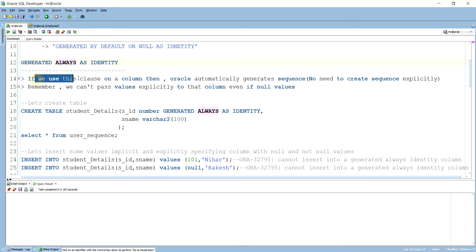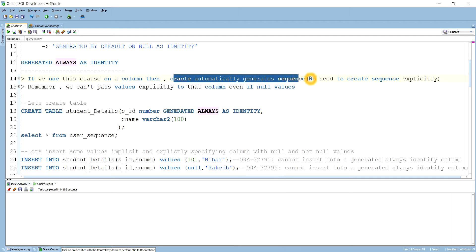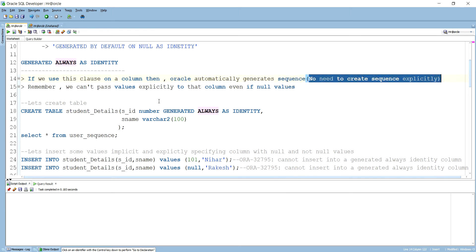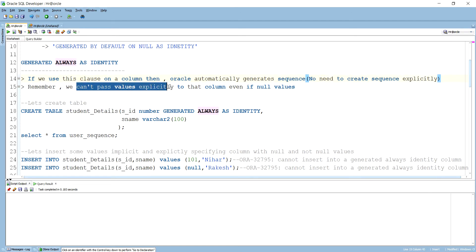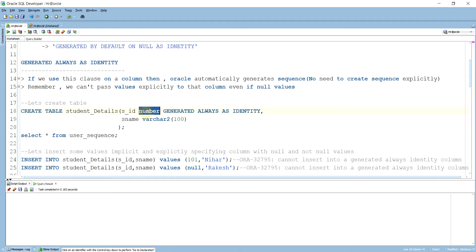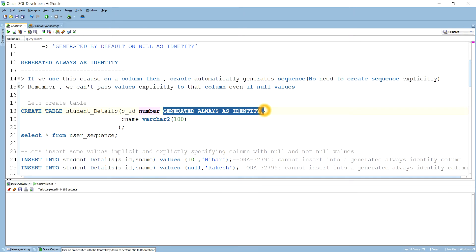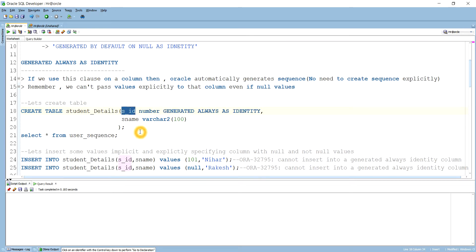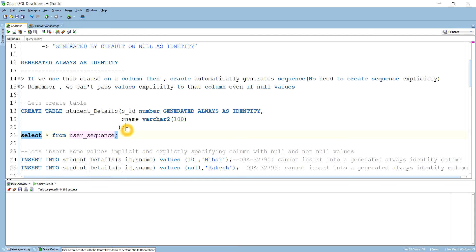Oracle automatically generates a sequence for it — we don't need to create a sequence explicitly. Remember, we cannot pass any value explicitly to that column, not even null values. To demonstrate this, let me create a student table. In the student table, SID is a number column and I have set it as generated always as identity, which means Oracle will automatically insert the value into SID. We can verify the sequence from user_sequences.